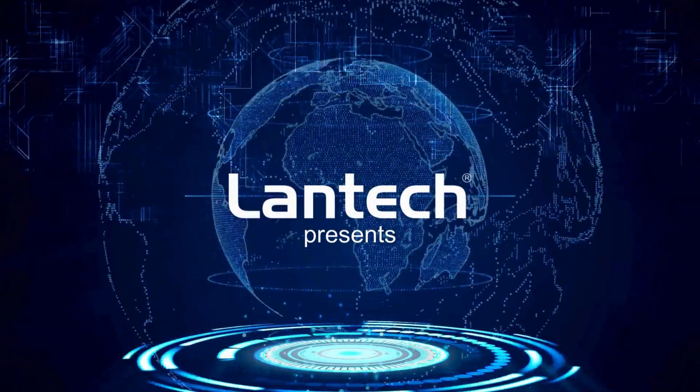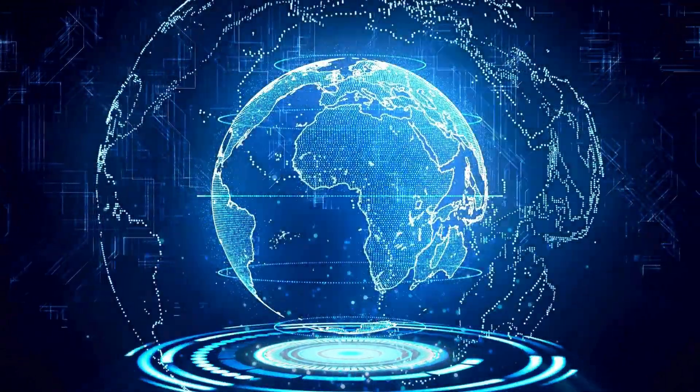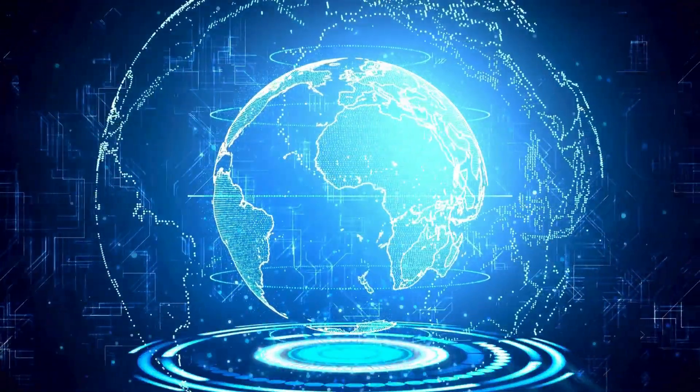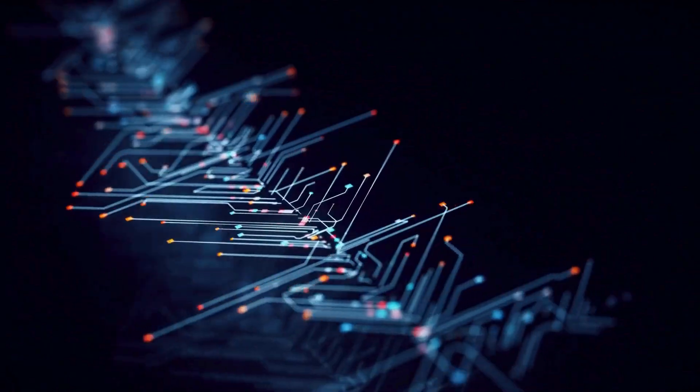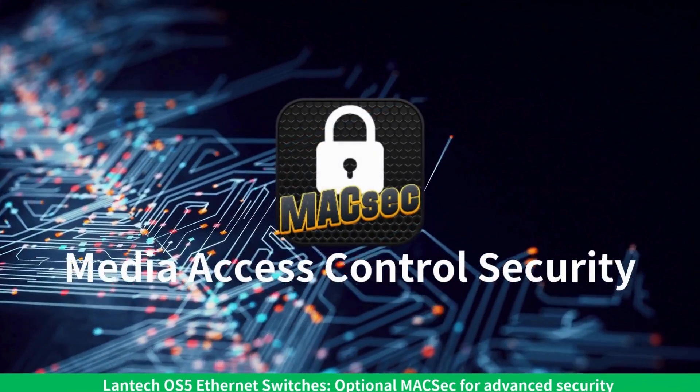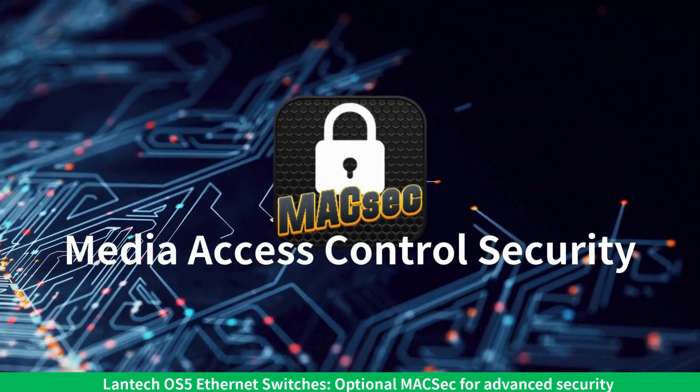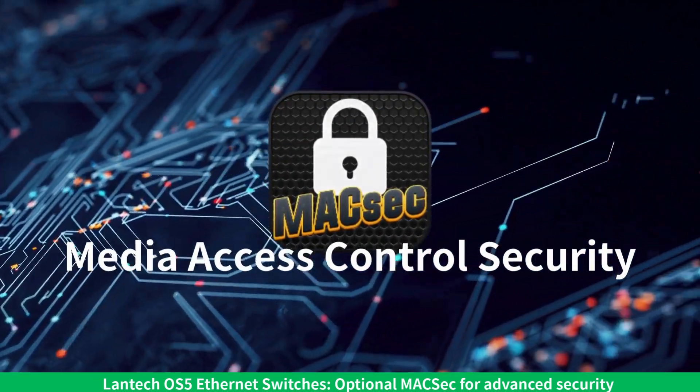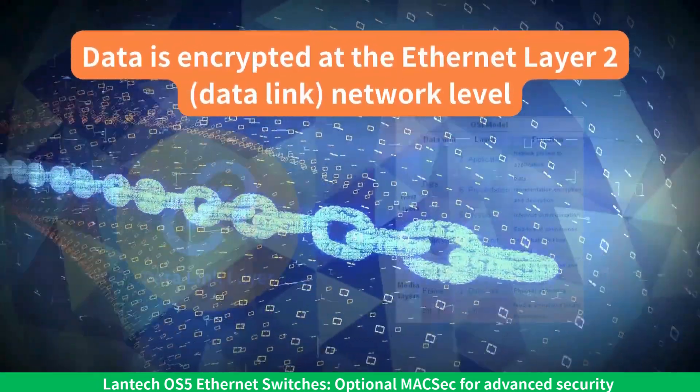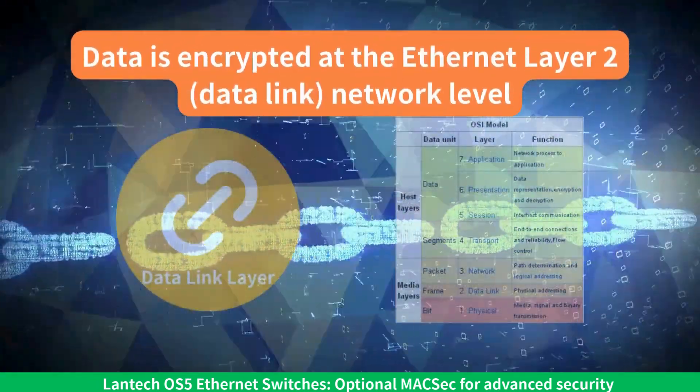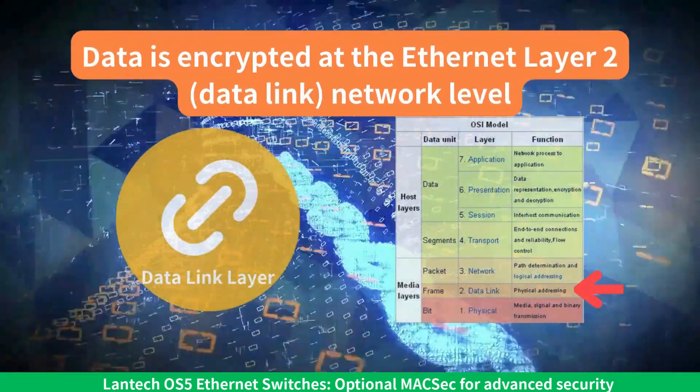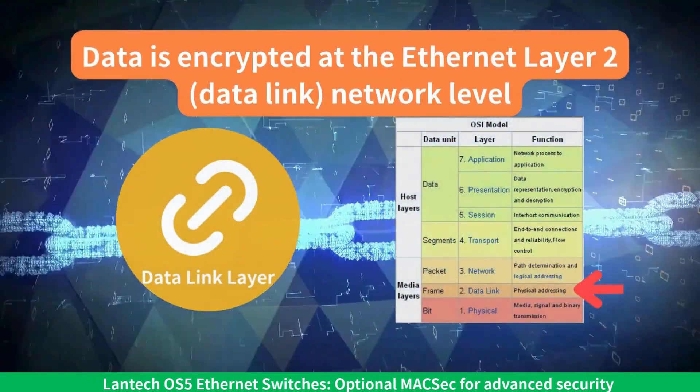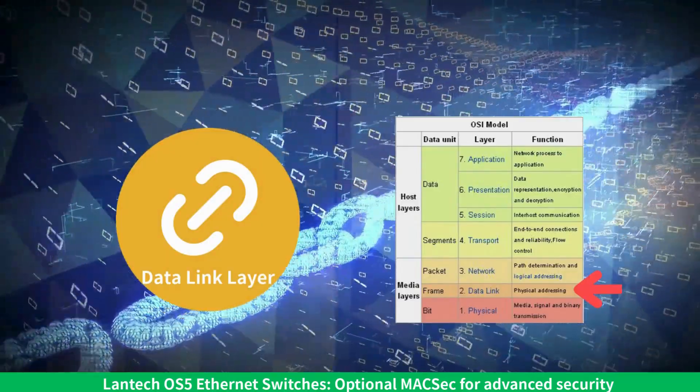In today's digital world, secure communication is essential. Lantech switches support MACSEC, a powerful yet simple Layer 2 encryption solution that protects data without slowing down performance.